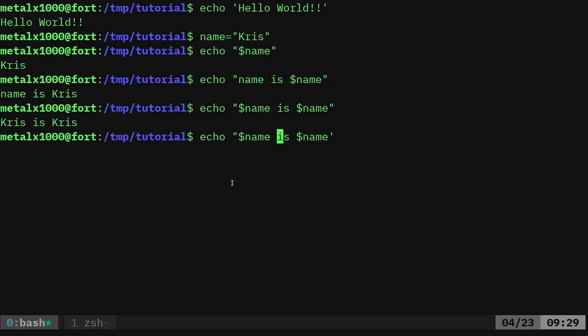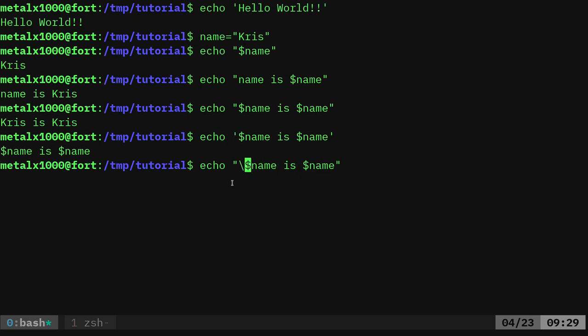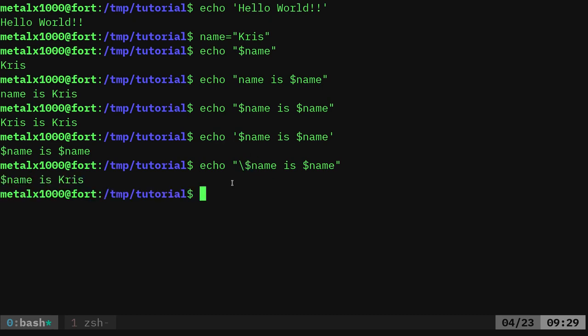But if I wanted to say `$name is Chris` — where the dollar sign name is literal — that's tricky. With double quotes, `echo "$name is $name"` prints Chris is Chris. With single quotes, it prints `$name is $name` literally. So we can use a backslash: backslash tells Bash to print the next character literally, not as what it represents. So with double quotes and a backslash before that first dollar sign, it says: `$name is Chris`.